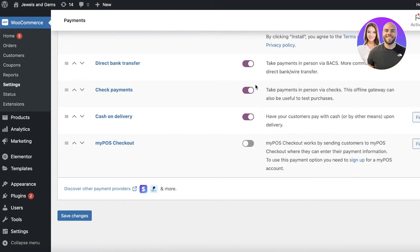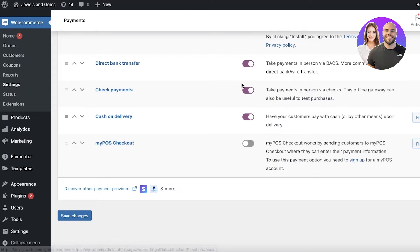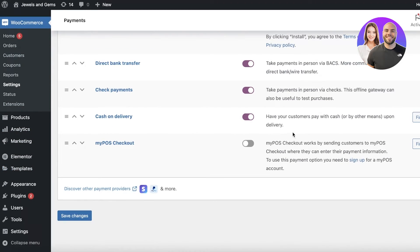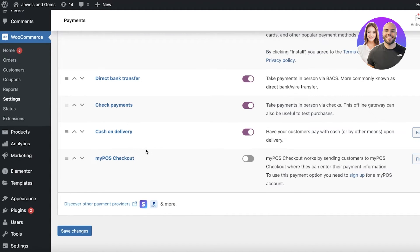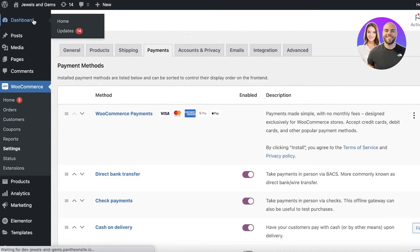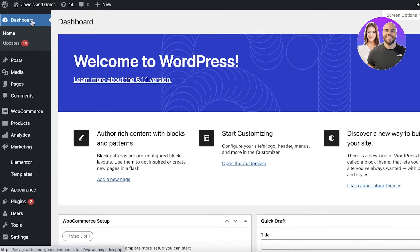cash on delivery, check payments and direct bank transfers directly from WooCommerce's native application. And I also have my POS checkout so you can do a POS checkout by sending customers a checkout where they can enter all their payment information. So these are just one of the couple of ways that you can set up payment methods on WooCommerce.